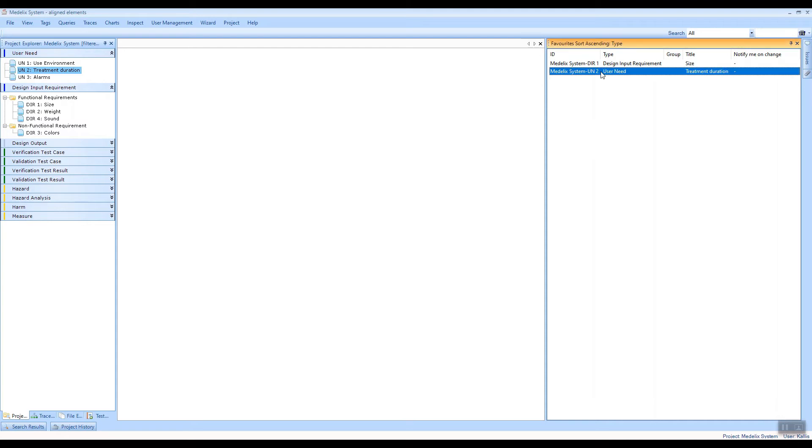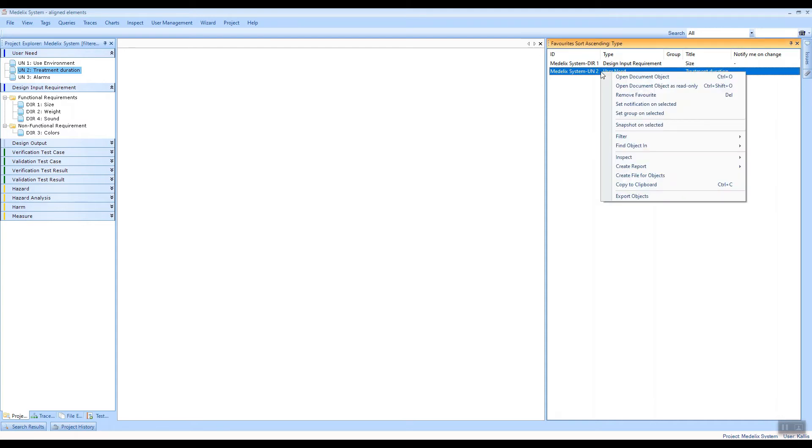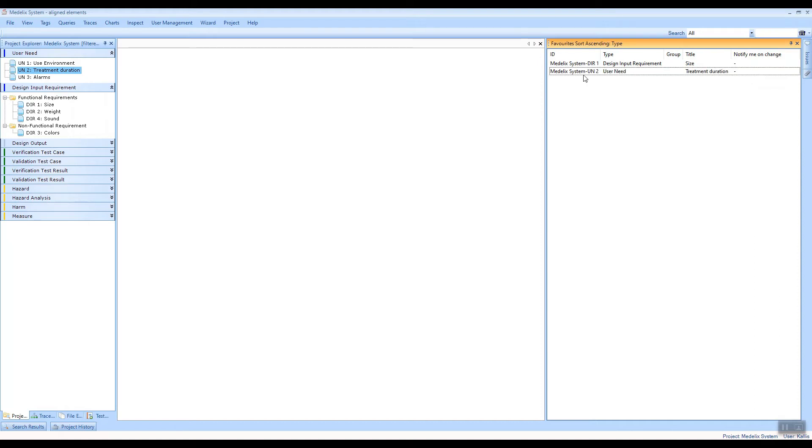You can also subscribe to notifications made on these items. So if you subscribe to notifications on this user need, if anybody else updates this user need, you will receive an email notification about those changes. So this is a really handy list.